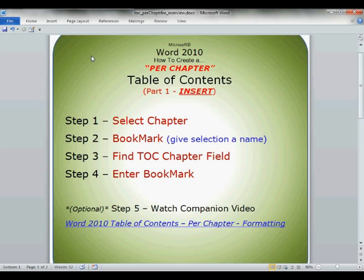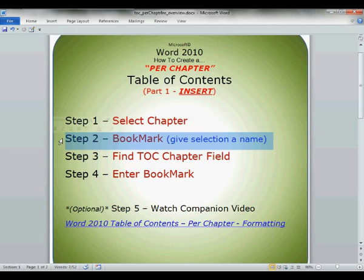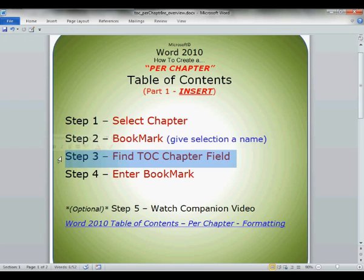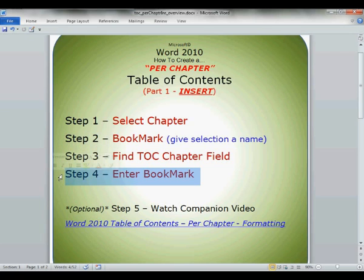The general overview. Step 1: We will select the entire chapter. Next step: We will give that selection a name via bookmark so that Word can find it. There is a special table of contents field specifically for entering a chapter table of contents. We will find that, enter our bookmark name, and that will be that.